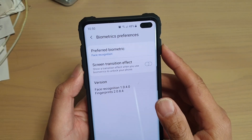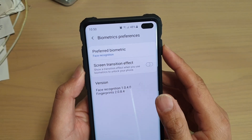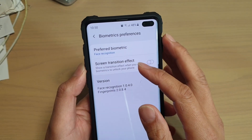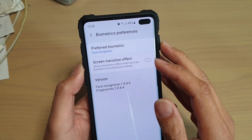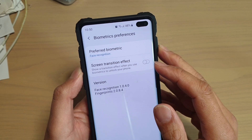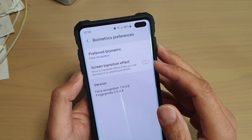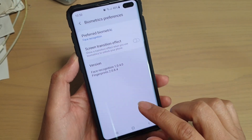How to enable or disable the biometrics screen transition effect on the Samsung Galaxy S10, S10e, or the S10 Plus.